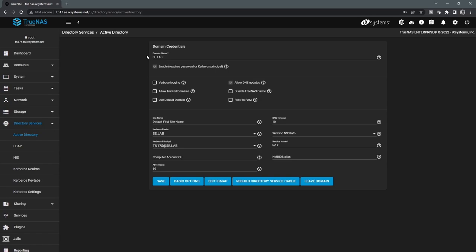And once that connection is made, TrueNAS will then map local UID and GID accounts to the actual accounts in the directory service. And so for Active Directory, if you're doing Windows shares and you're going to assign ACLs, you can do that all from a Windows system, just as if you were running SMB on a Windows server itself. And so when you go to set those ACLs, TrueNAS will pull up all of the accounts and groups from that directory service. And the same thing goes with the other directory services as well.